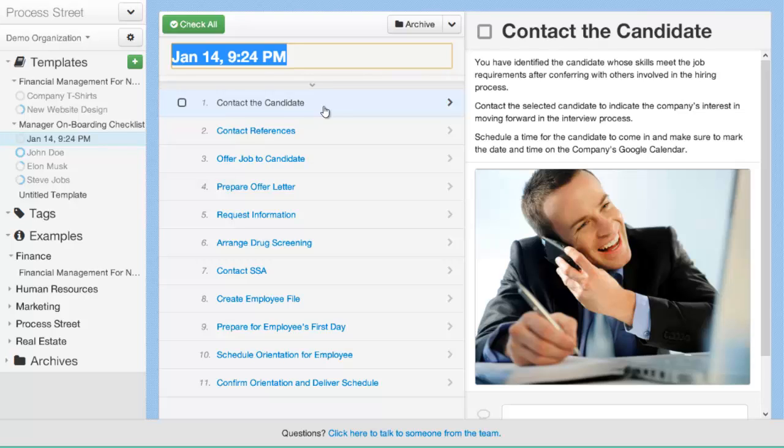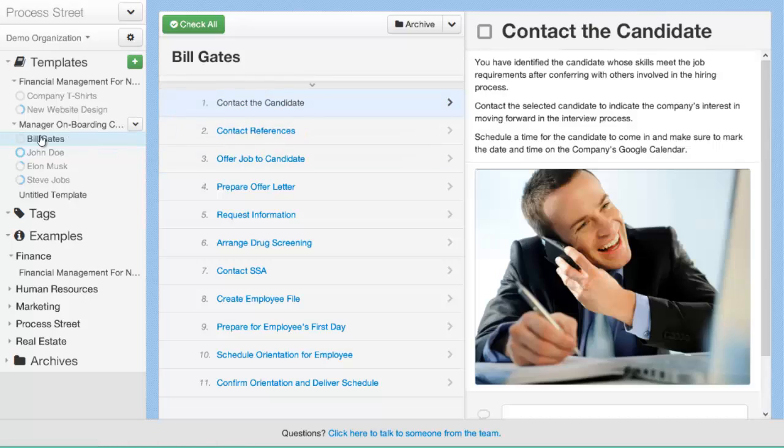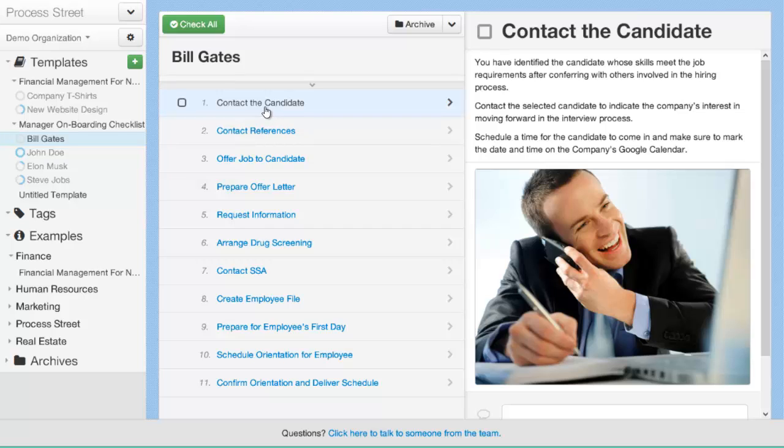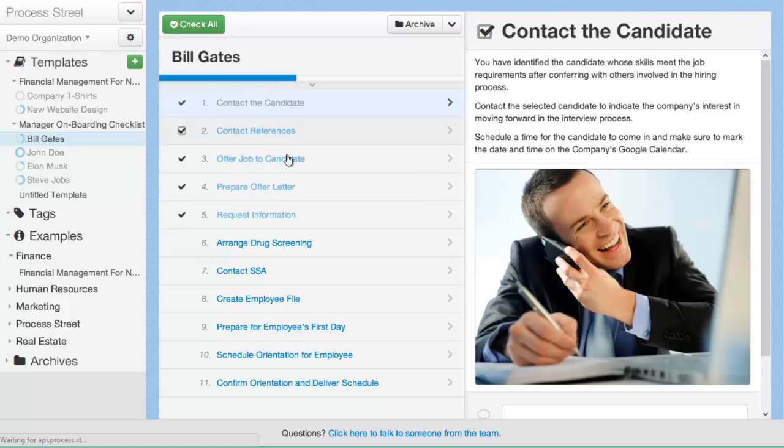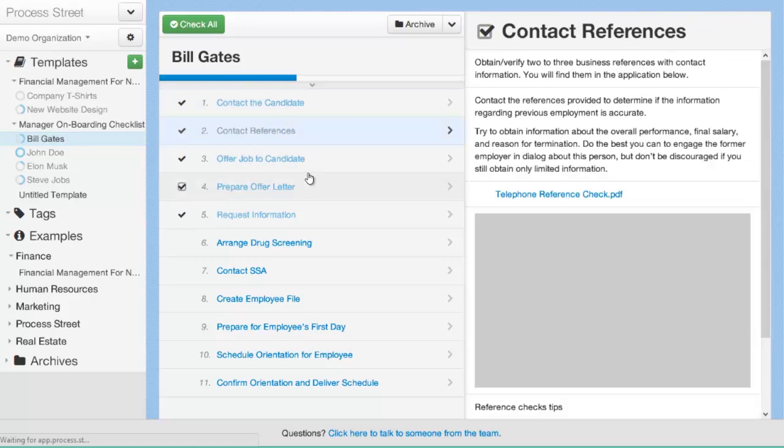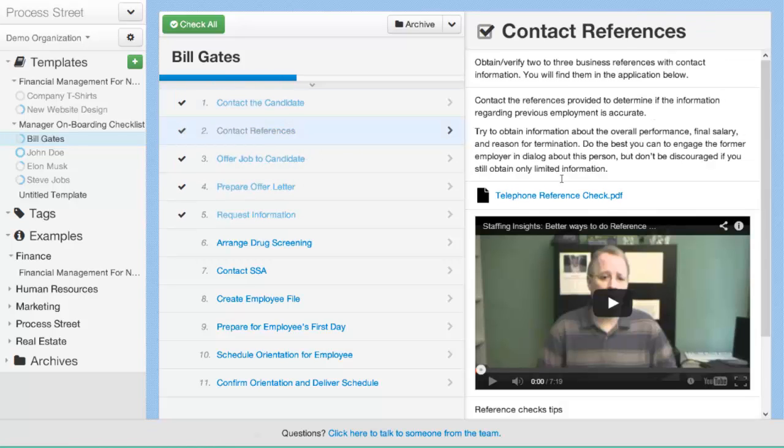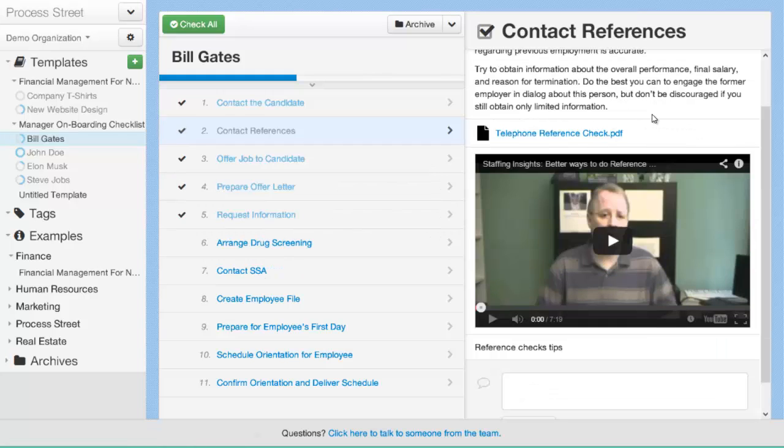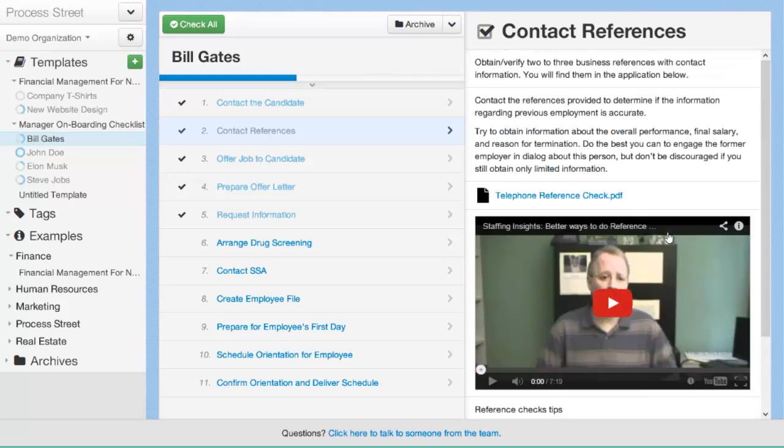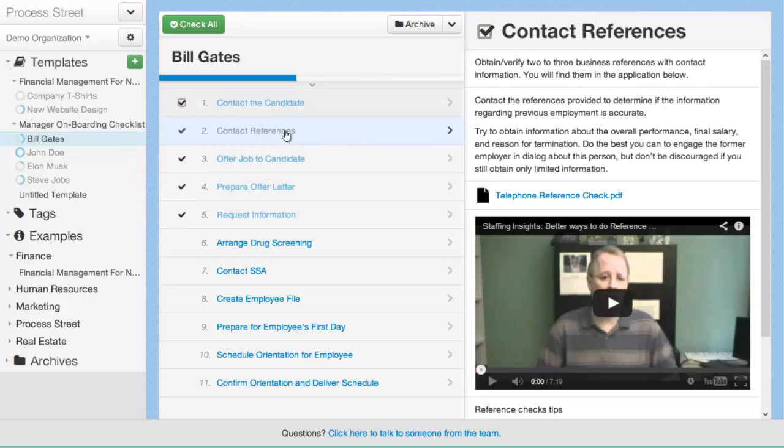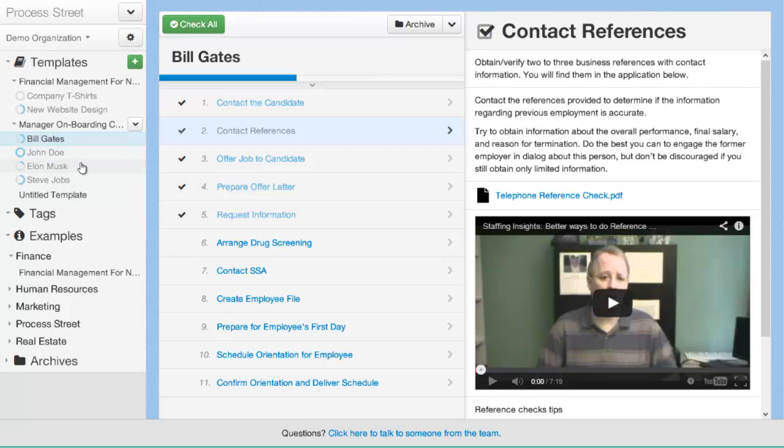As you can see here under the manager onboarding checklist template that I have here, there are a number of open jobs currently. And you can have a number of open jobs at different stages of completeness with Process Street. So here I could say, okay, I'm onboarding Bill Gates. And you can see here on the left that it's renamed to Bill Gates and this would be the onboarding of Bill Gates, the individual employee. So I could go through and actually complete these different stages of the process, having access to all the information that I need here in this process, such as the reference check form that I might need to fill out and even videos that might give me tips on how to take better references. So me as a manager, I can come in and start this process job for the employee that I'm onboarding, Bill Gates, and go through and complete it. I could also be onboarding numerous employees at once, or other managers could be using this process template to onboard employees into their team.